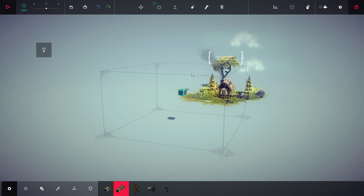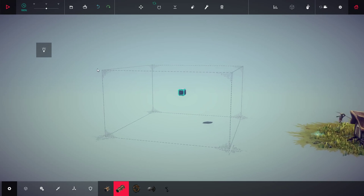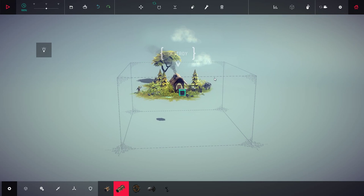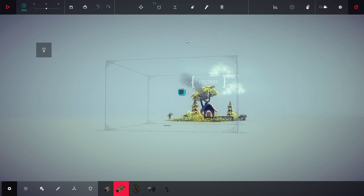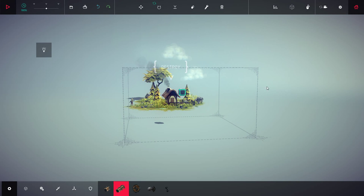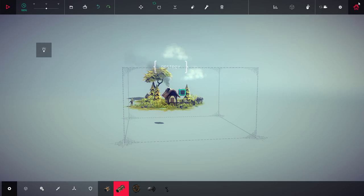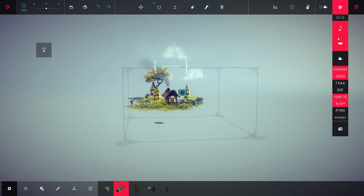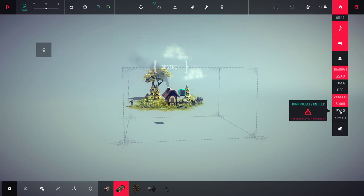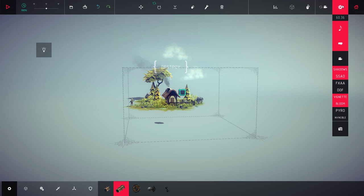You can pretty much build anything that you can imagine to a limit of this box right here. You can remove the box, you've got free build mode, disable bounding box. You cannot progress through the levels by doing this, but you can get more creative. There's also another setting, pyro, burn objects on click. And this one makes your machine invincible.